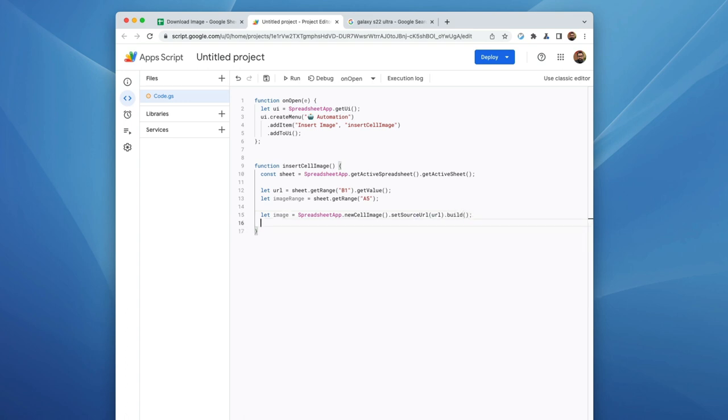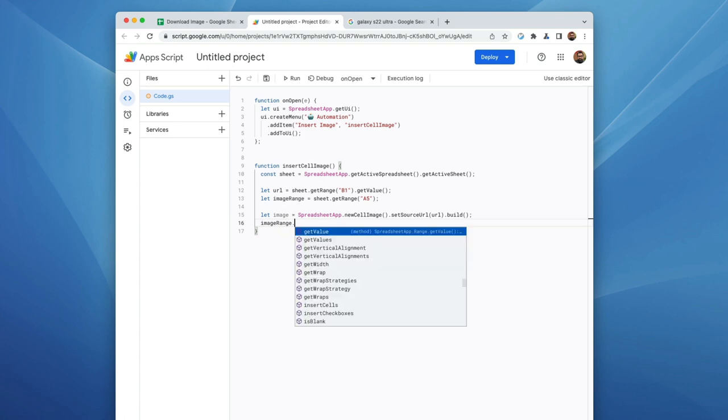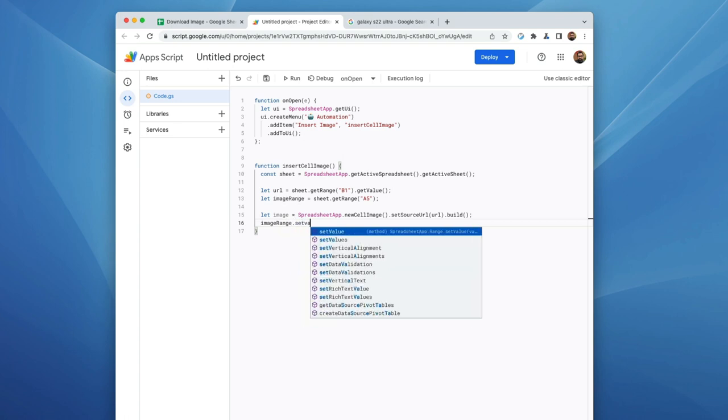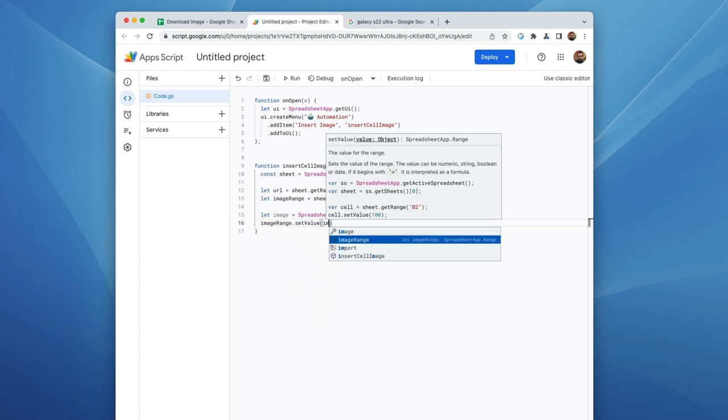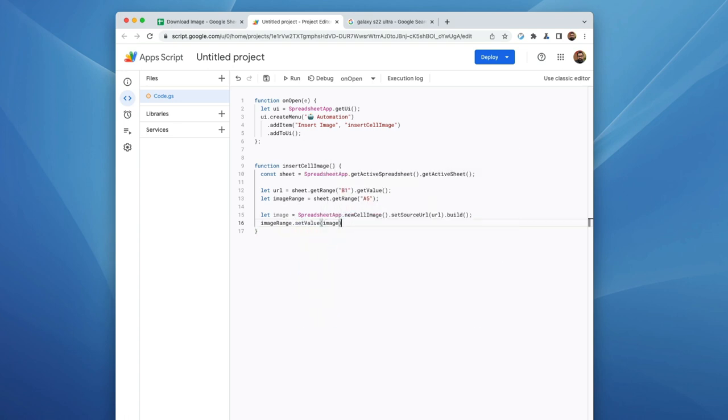And the last thing that we need to do is we then need to tell A5, or rather tell the image to go into cell A5, which is the image range. So we're going to do image range, set value, and we're going to say image. Cool. That should pretty much do it. Let's go ahead and save it.